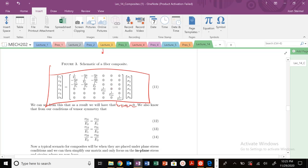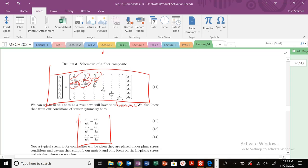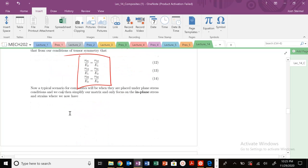In this matrix, we know it has to be symmetric. So this component must equal this component, and this component and this component must be equal, and this component and this component must be equal. We have the following conditions from our tensor symmetry operation.